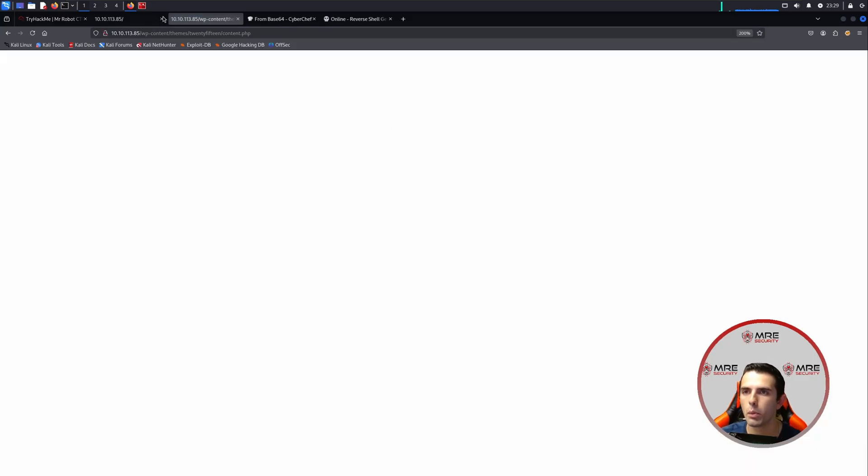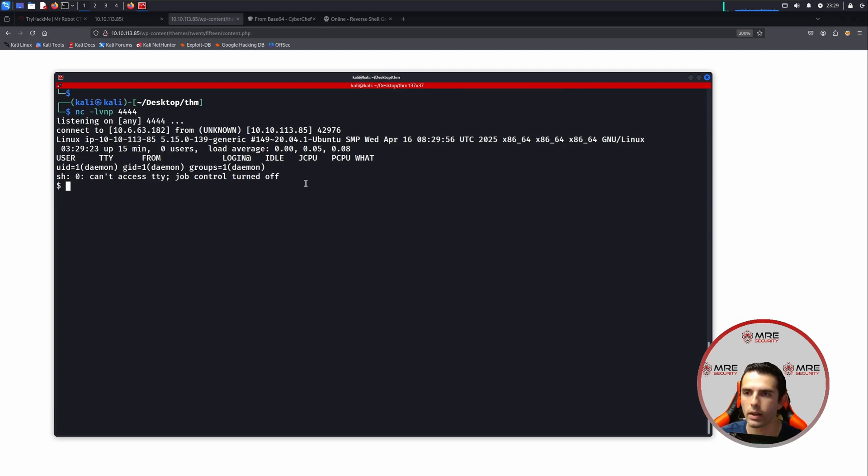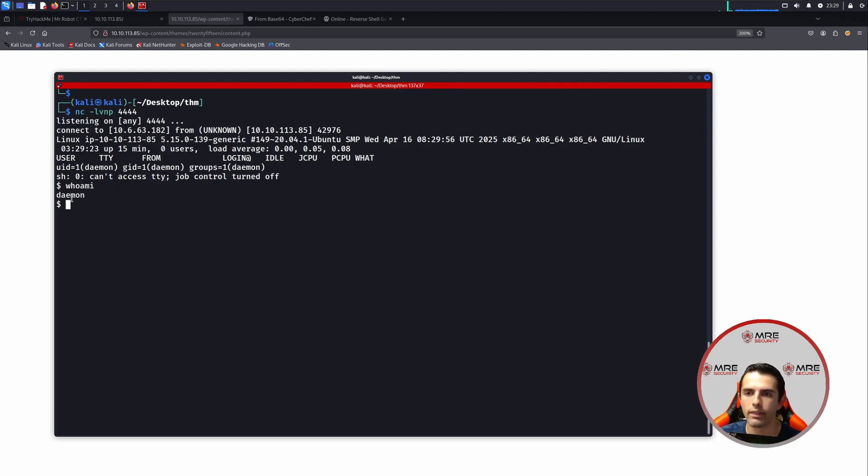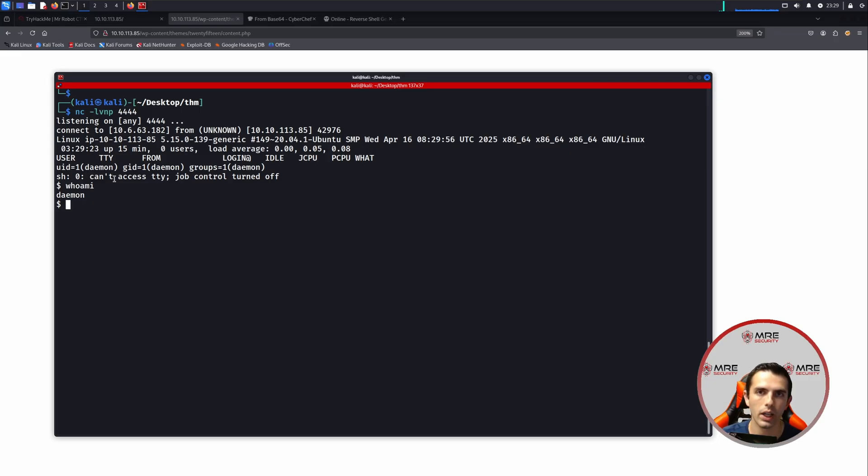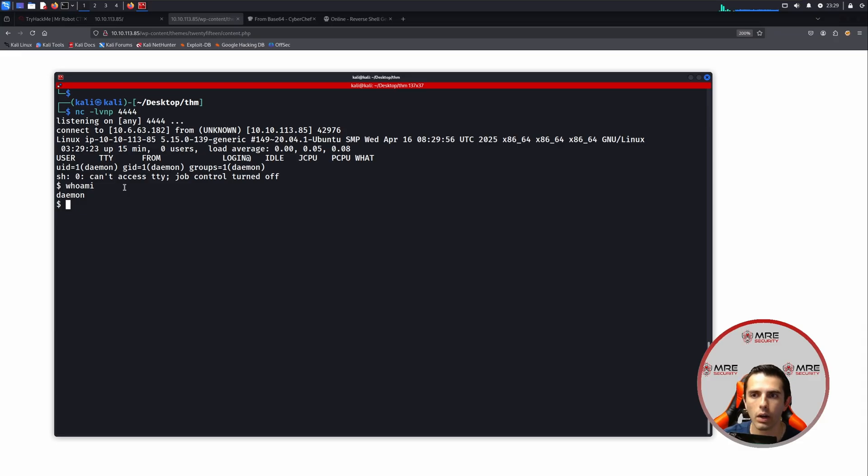So now when we click enter, we see that it turns into a blank screen. However, we see that we do have a shell. So let me make this bigger. And if we do a whoami, we could see that we are the daemon user. So this is called an unstable shell, meaning if we try to do ctrl-c, it's going to completely exit out of the shell, and we're going to have to redo the entire process all over again.